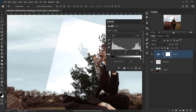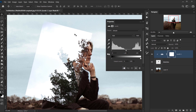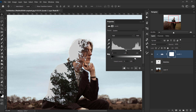I'll clip it to the branches layer by clicking the clip icon. Since I want to target only the white area, I'll go directly to the white point and move it to the left a little bit — and as you can see, it blends perfectly with the sky.